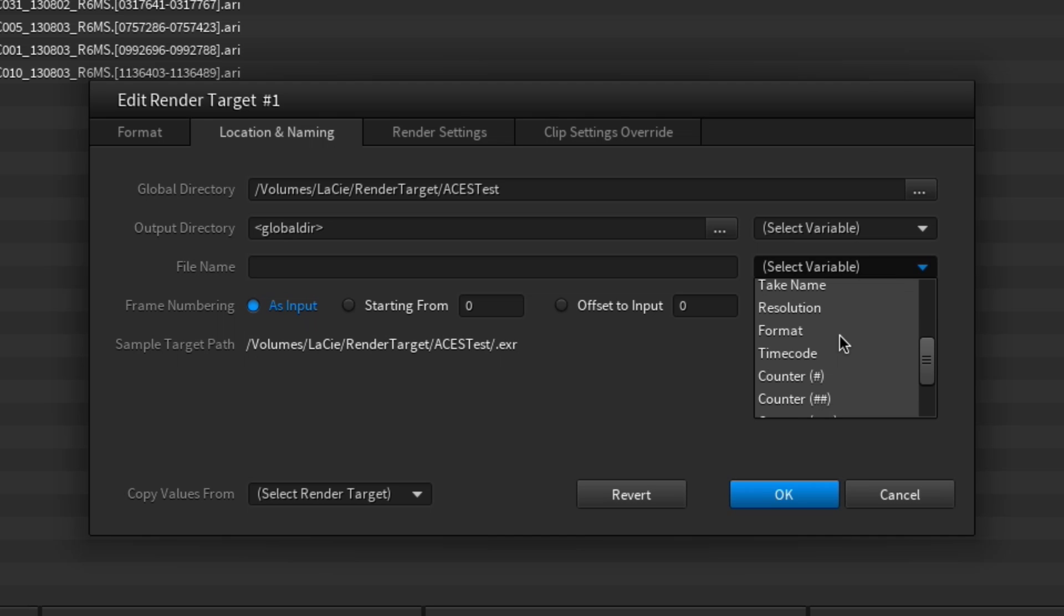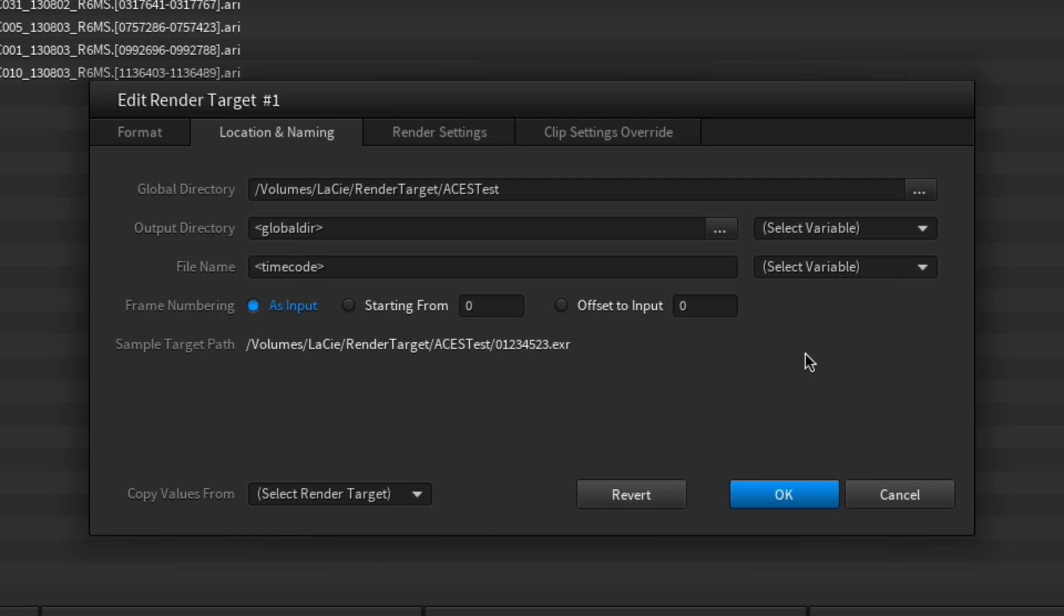You can also piece together a filename that not only consists of the input filename but has some other ingredients too. You can, for example, use the timecode first, separated by a hyphen from the input filename.